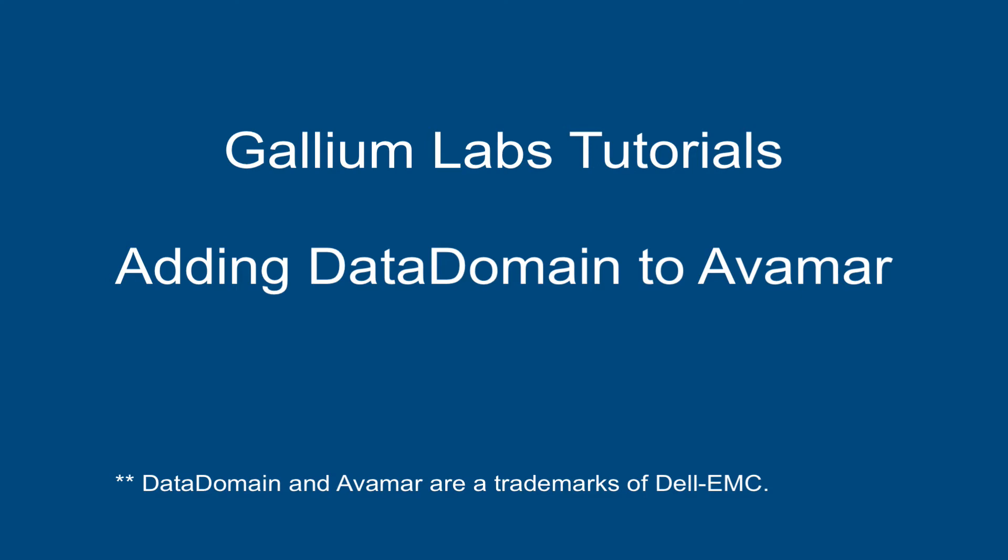Hi, welcome to Gallium Lab Tutorials for adding data domain to Avamar. First, let's start by configuring our data domain.